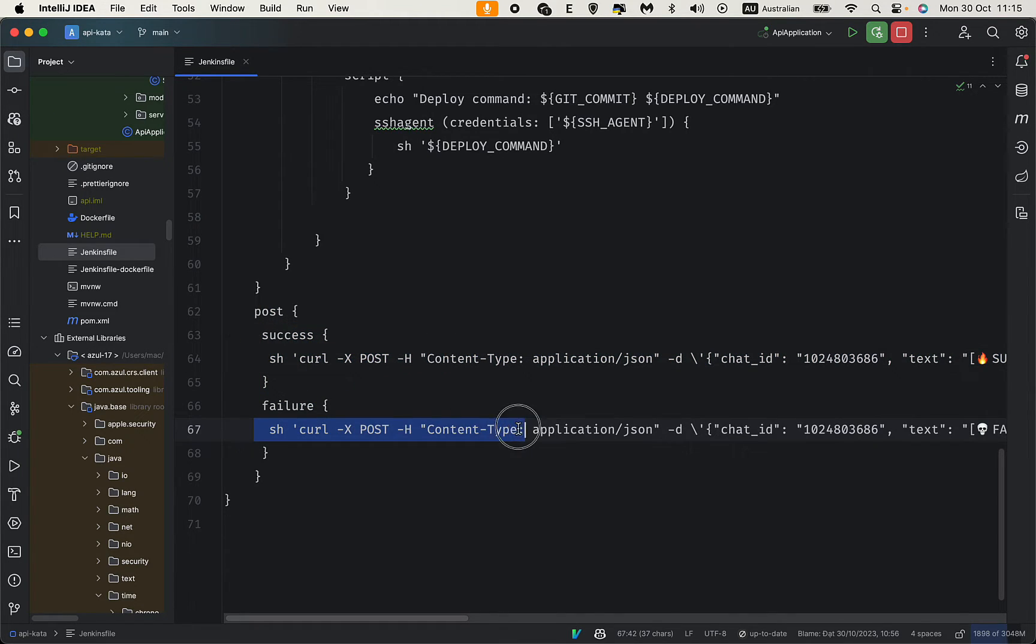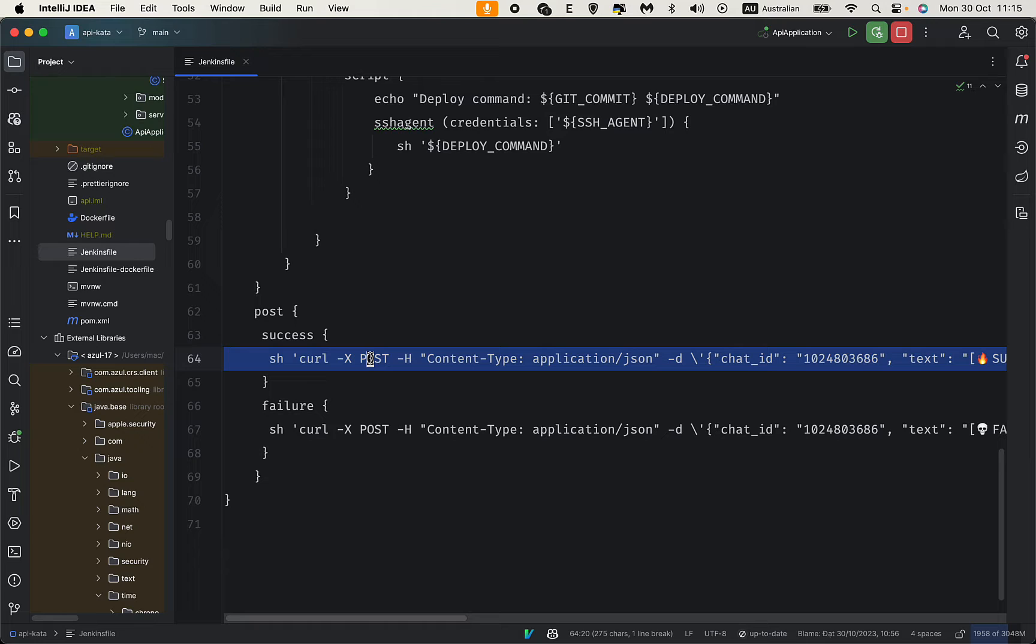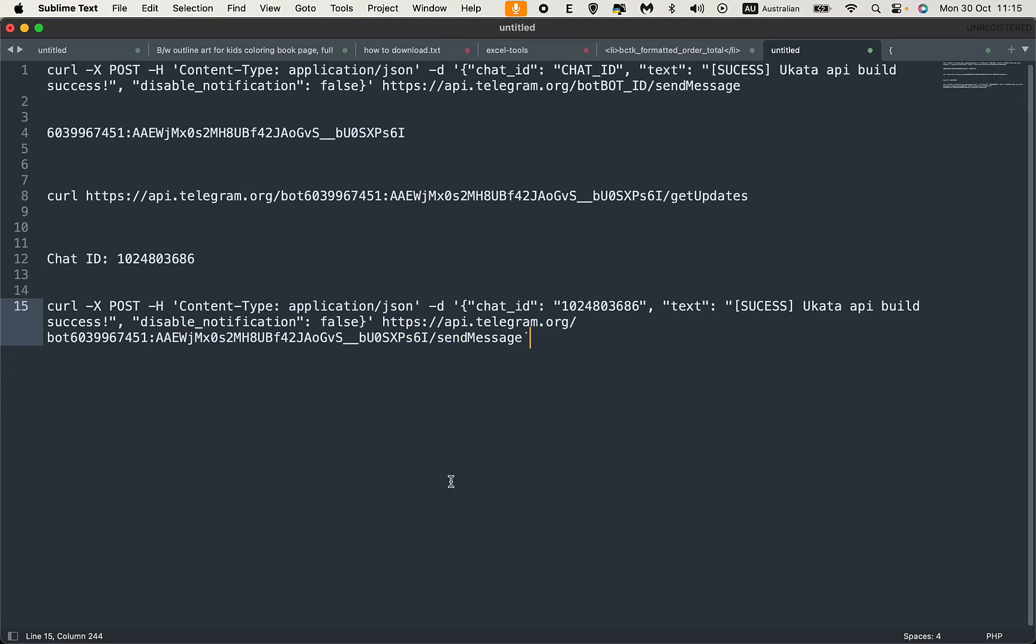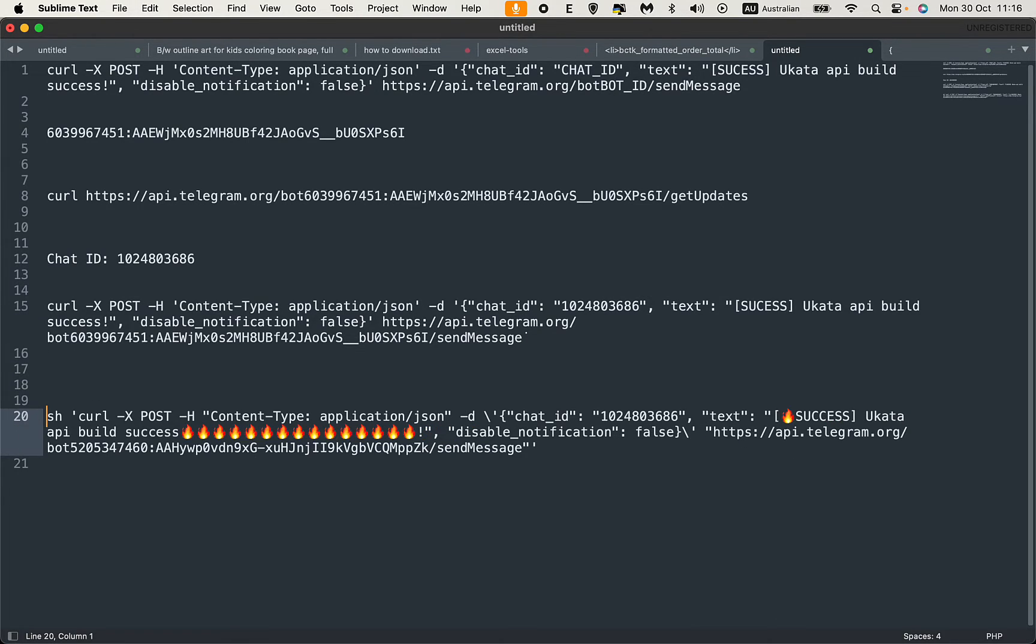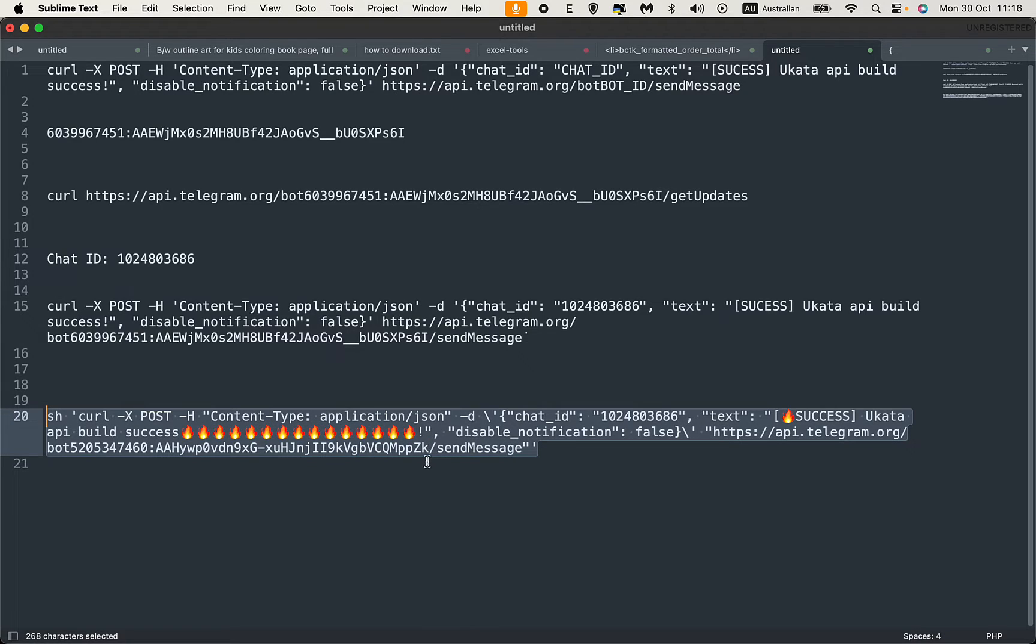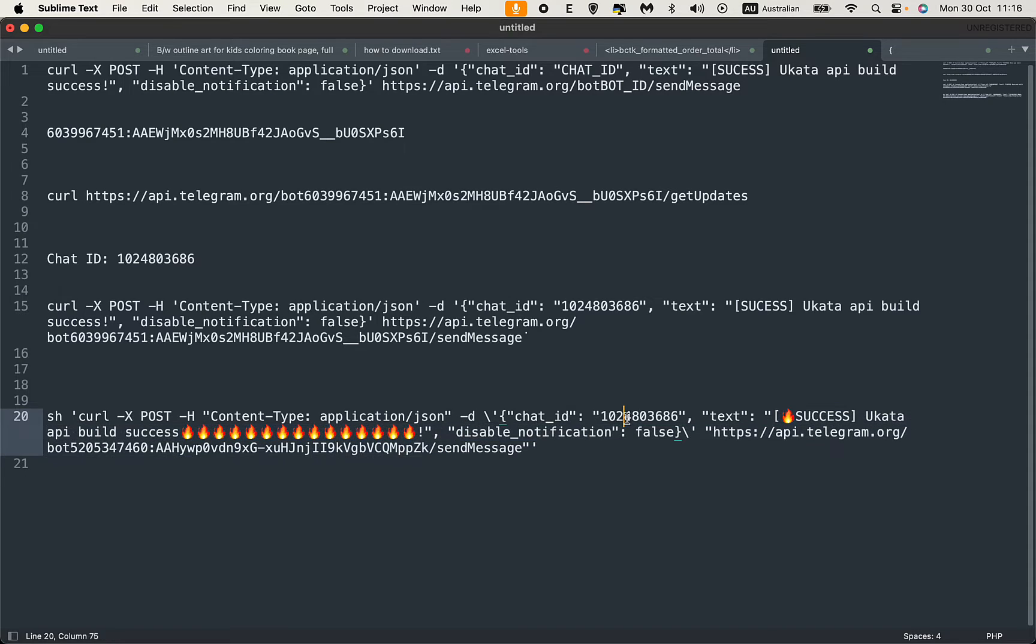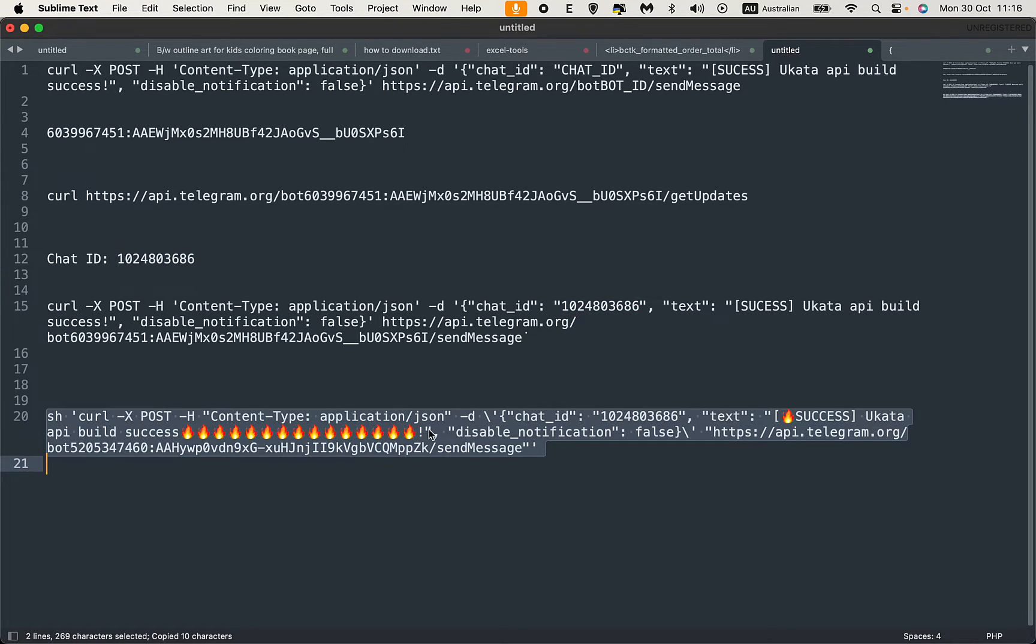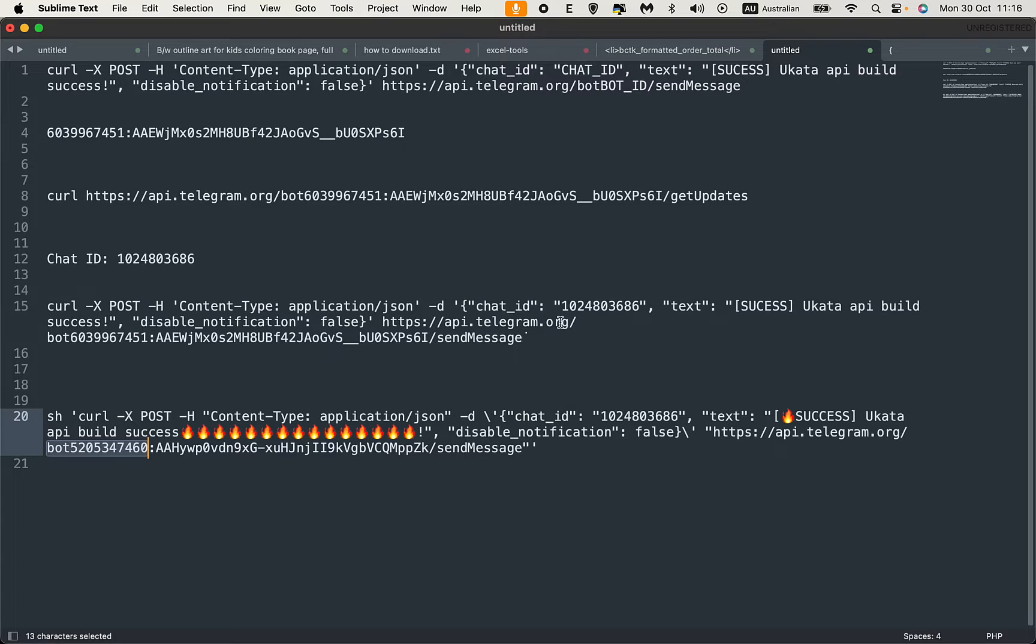And this is the command we need to run on failure. I'll copy this because it needs some escaping. Let's go back to the text editor. This is the text message, this is the chat ID. The chat ID doesn't change, but the bot ID has changed.